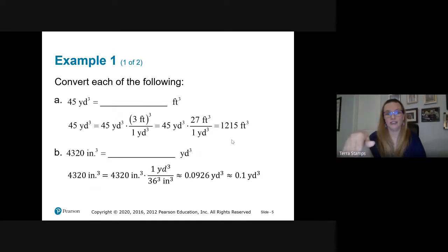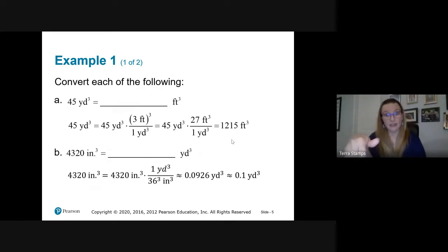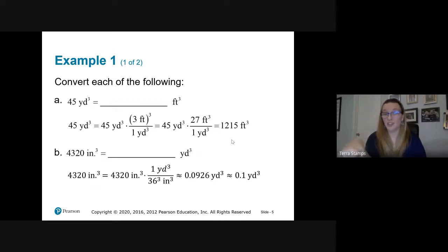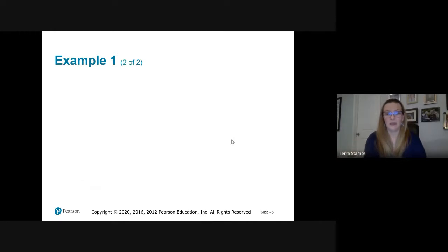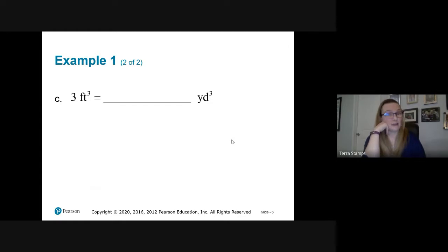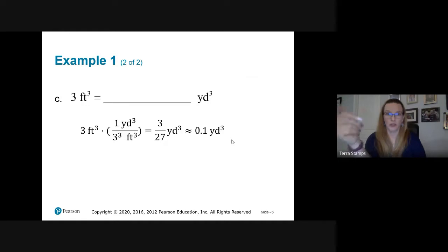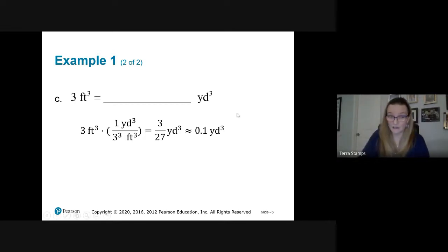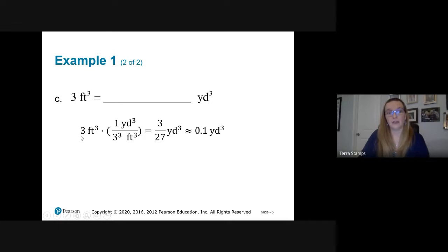Multiplying by one yard over 36 inches, keep units lined up so the inches cancel and we're left with cubic yards. We cube everything — the one, the yards, the 36, the inches. This becomes 4,320 over 36 cubed. For three cubic feet to cubic yards: one yard is three feet, so cube everything inside the conversion factor. We get three times one divided by 27, which is three over 27, or about 0.1 cubic yards.